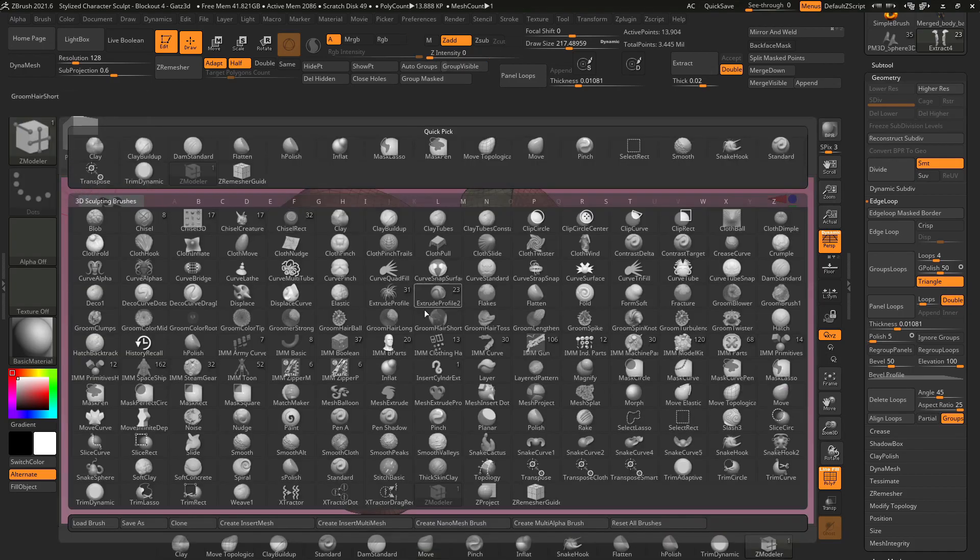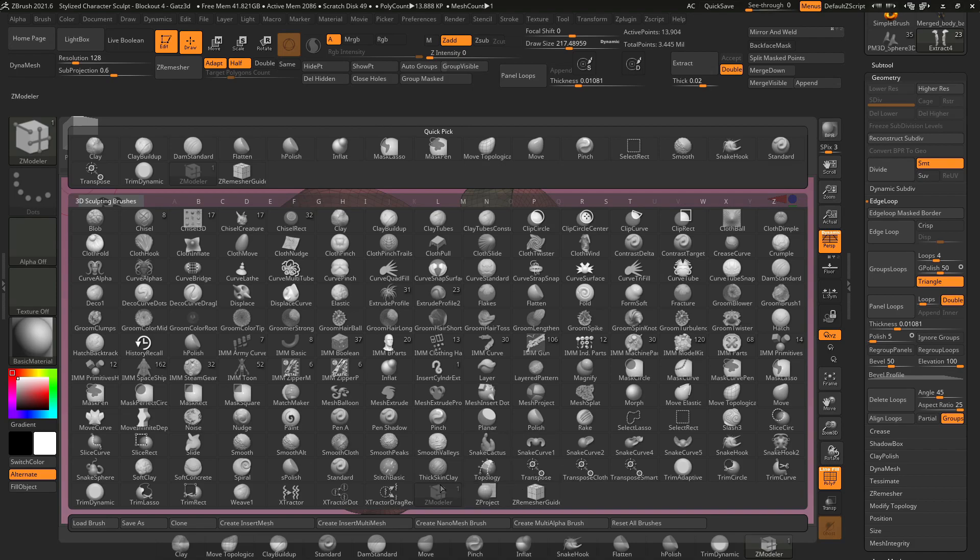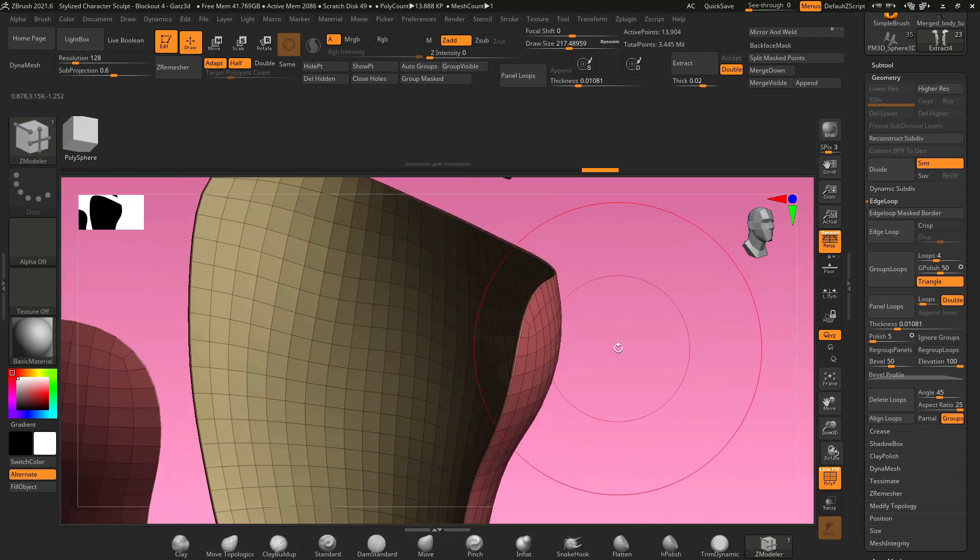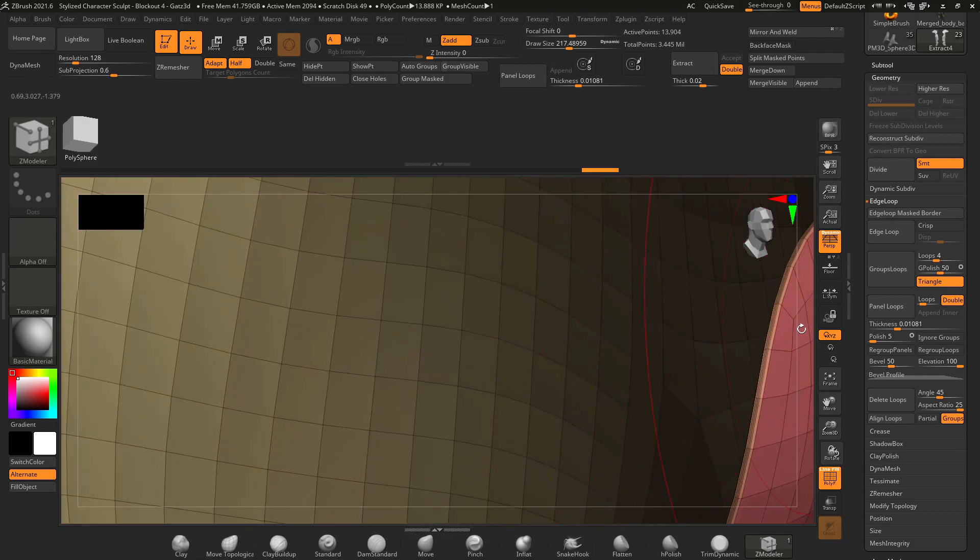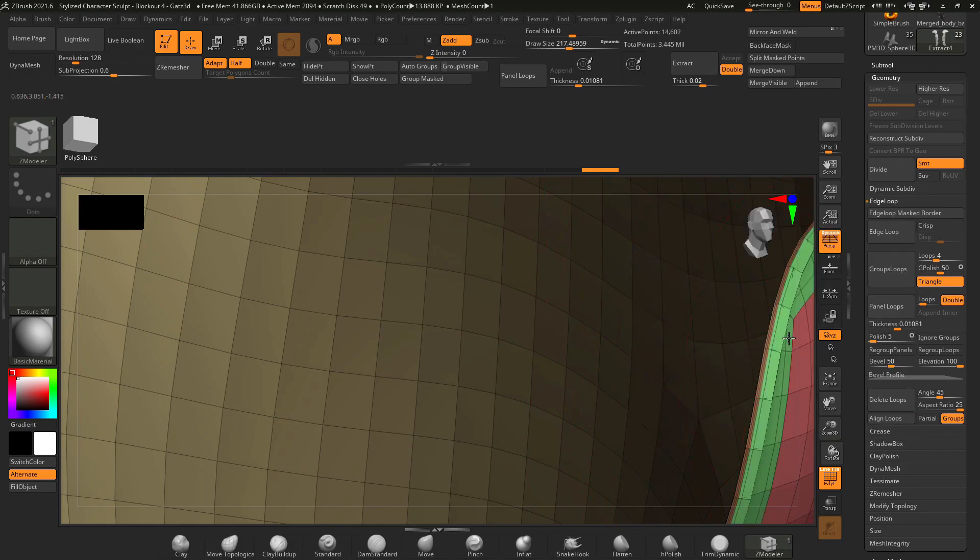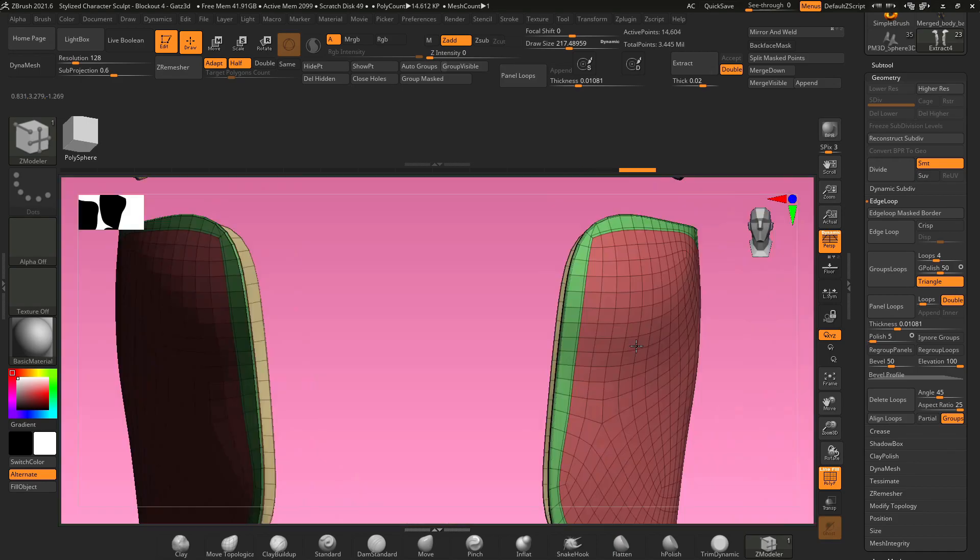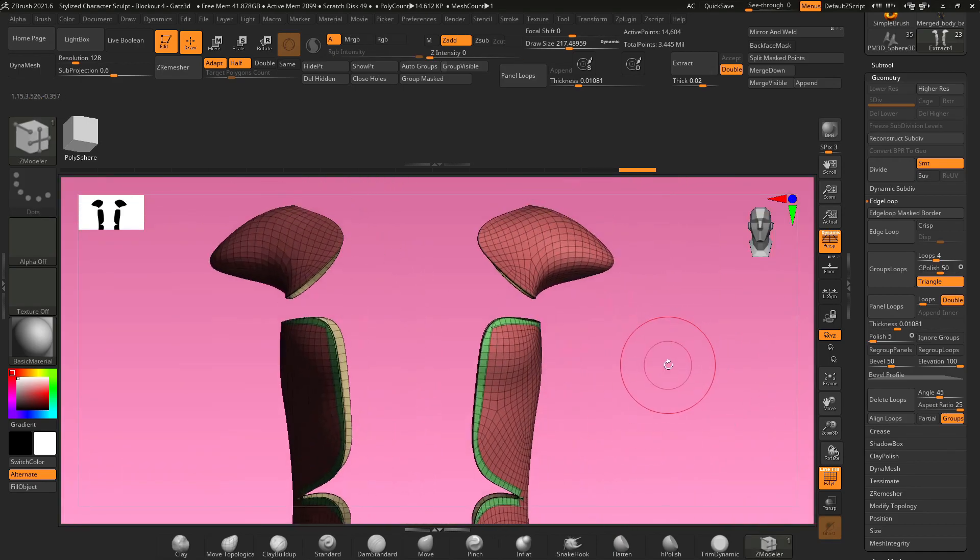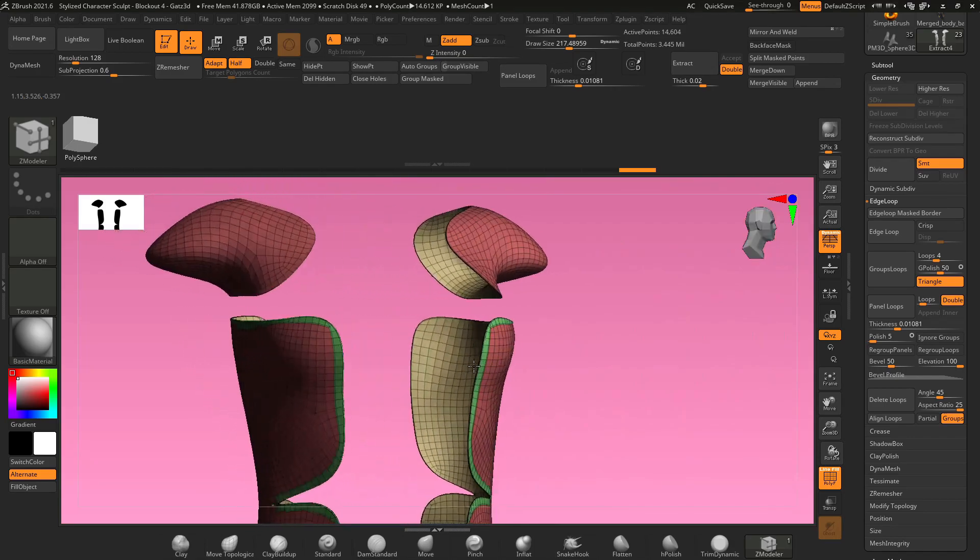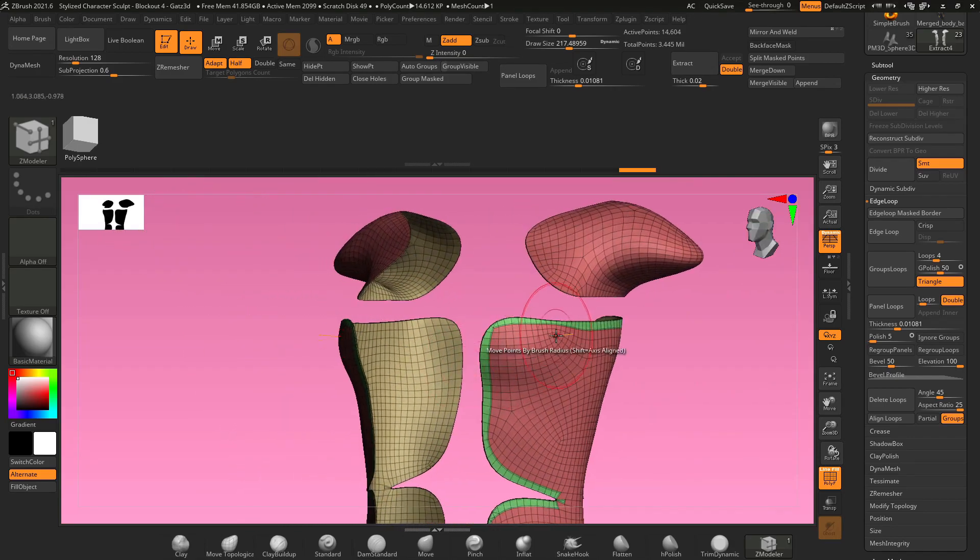So now I can go into my brush menu, find Z modeler, and go into my edges here. Hover over an edge, hold space, select inset, edge loop complete, click on this edge, and inset it all the way around your object. And look at that, you've got a nice clean poly loop all the way around the outside of your object.